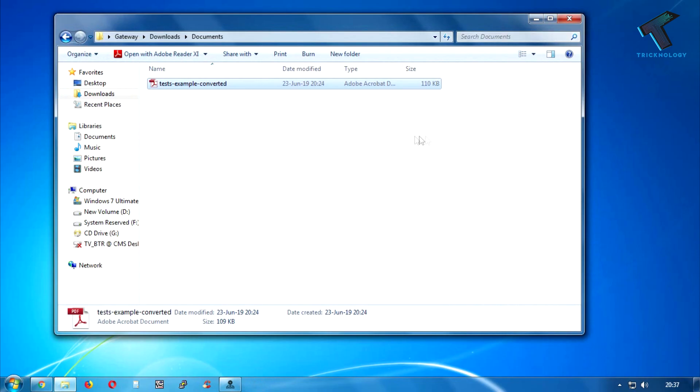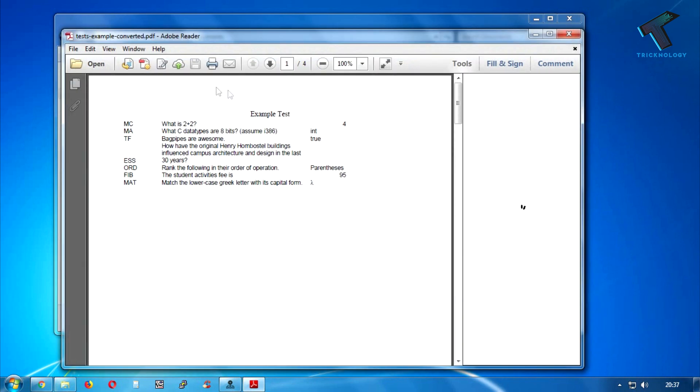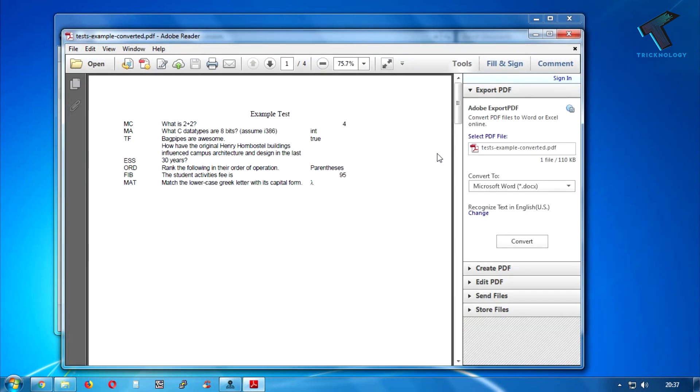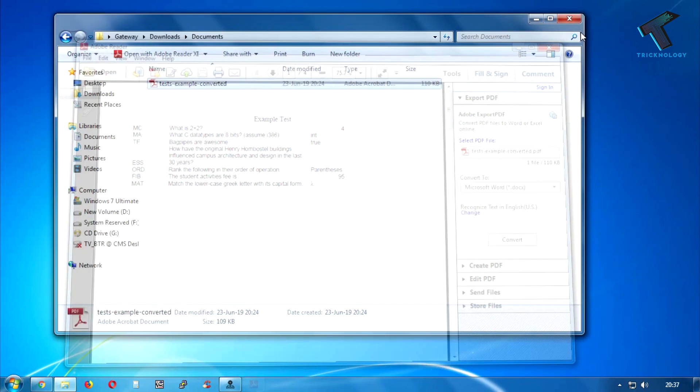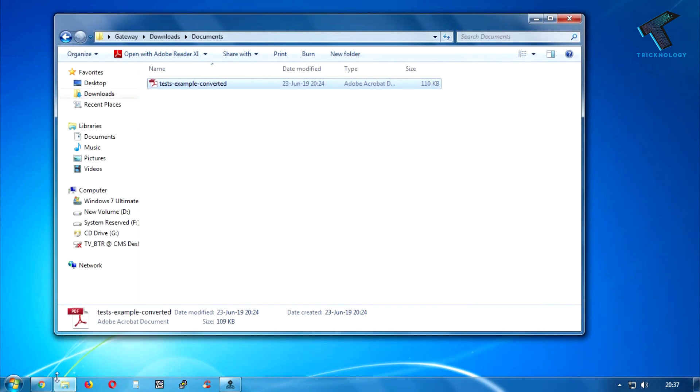Hey guys, welcome back to our channel Technology. So today in this video I'm going to show you how to convert PDF to Excel file in your Windows 10 computer without any software. You just need to follow me and don't forget to subscribe my channel Technology.